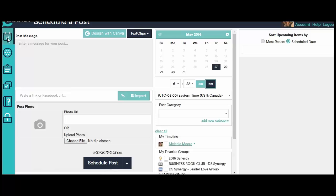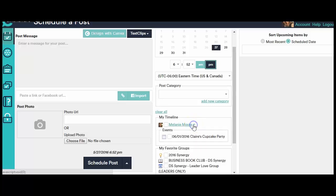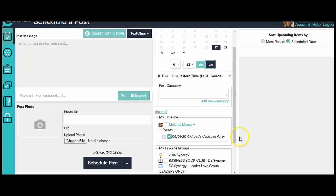So you see it's called Claire's Cupcake Party, wouldn't that be cool if there were actually cupcake parties? But I'm going to do an event called Claire's Cupcake Party. I'm going to go back to the schedule a post page. Now once we're in here this is where you're actually going to be able to do that. So what I'm going to do is I'm going to take you down here. I want you to see where Claire's Cupcake Party event is.